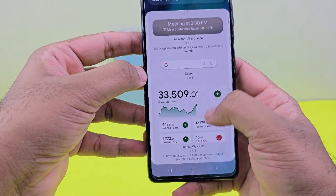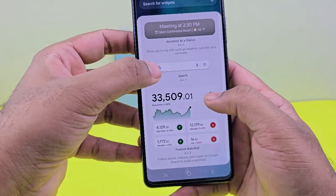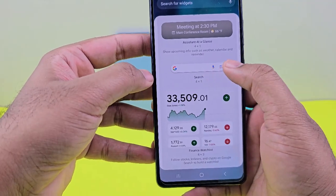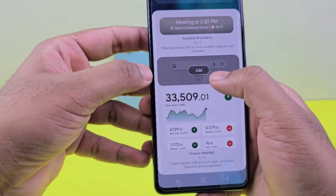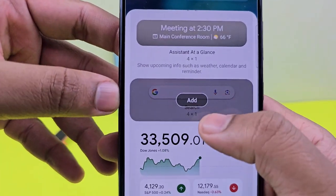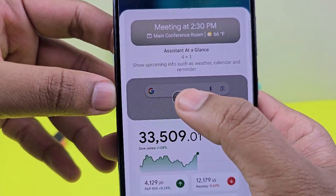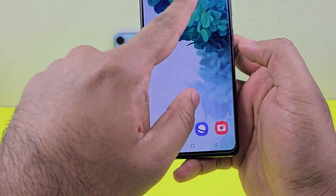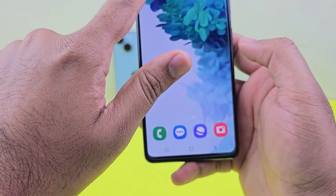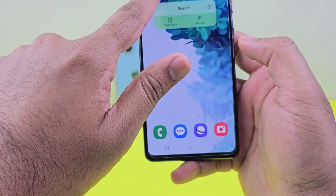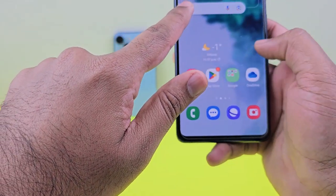It will give you a few options. Here is the Google search bar. When you click on it, it will give you the option to Add. When you press Add, you'll find this widget appear on the screen.